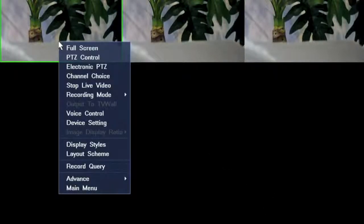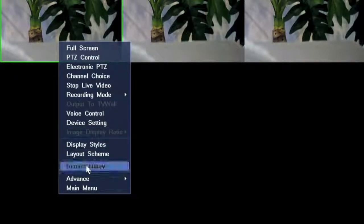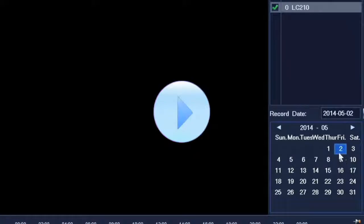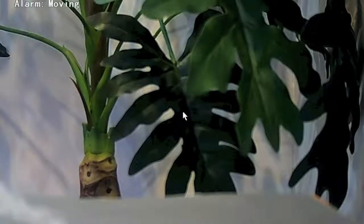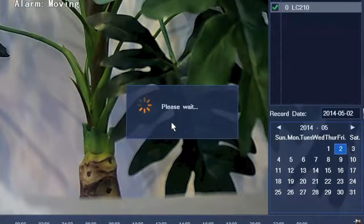To check the recording, right click on the camera and choose record inquiry. Select the channel and time. Right click to exit recording playback.